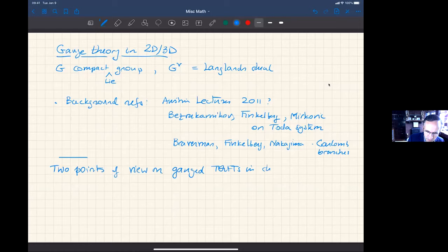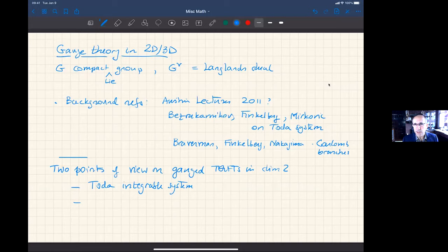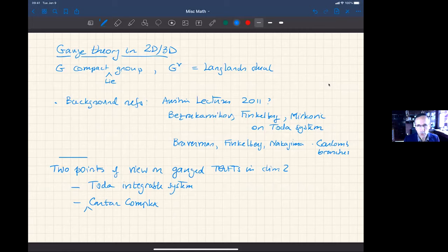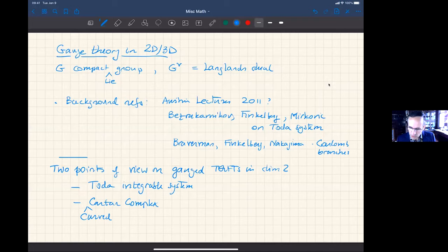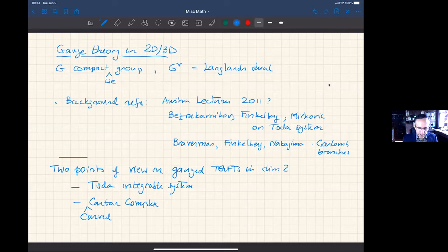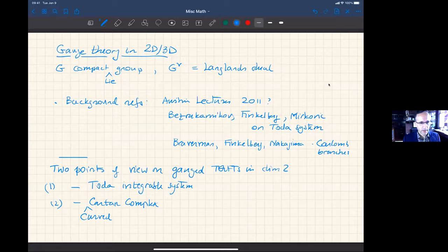There are two points of view on gauged TQFTs in dimension two. One comes from the Toda integrable system already mentioned, and the other comes from more basic things learned in differential topology — the Cartan complex — with the key twist being the curved Cartan complex. The Toda story can be explained more quickly but is very abstract and hard to write examples for easily, so I'll start with the Cartan complex story.